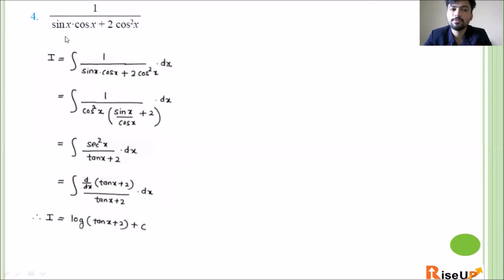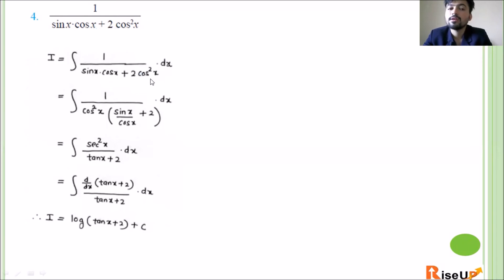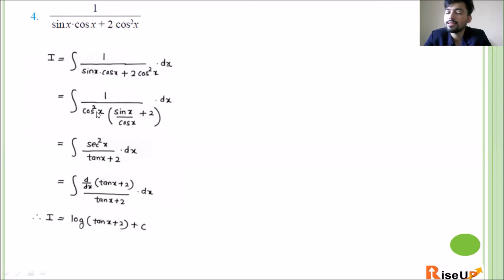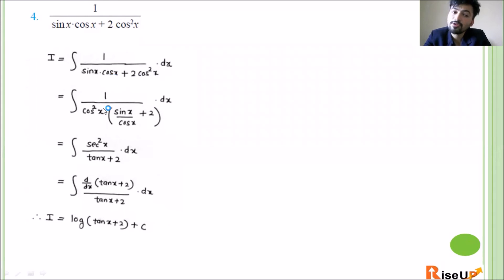Now finally let us look at the fourth and final question of this video. It is a short one: integrate 1 upon (sin x into cos x plus 2 cos² x) with respect to x. In the denominator, we have cos x and cos² x. We take cos² x as common. After taking cos² x common, sin x divided by one power of cos x gives sin x / cos x, leaving tan x, and the 2 remains.